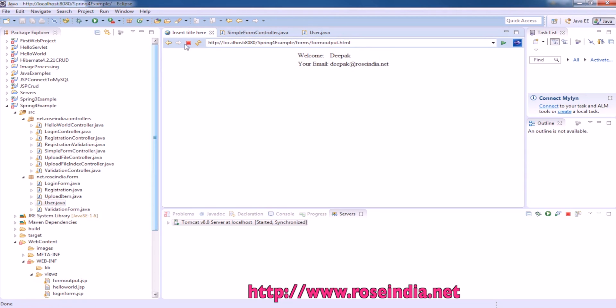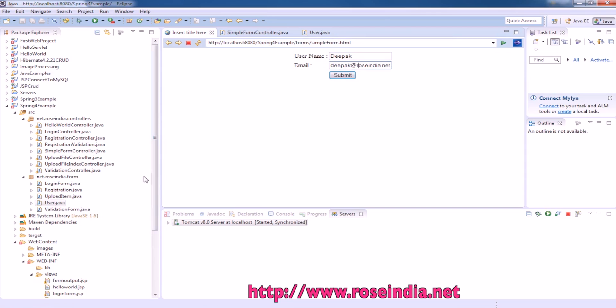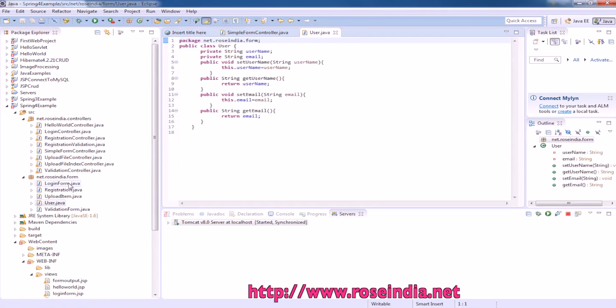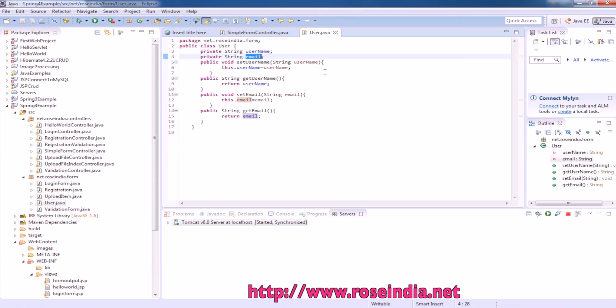This form contains two fields: username and email. For this, we have a class called User, which is a form class and it contains username and email. These are two string type variables with setters and getters in this class.